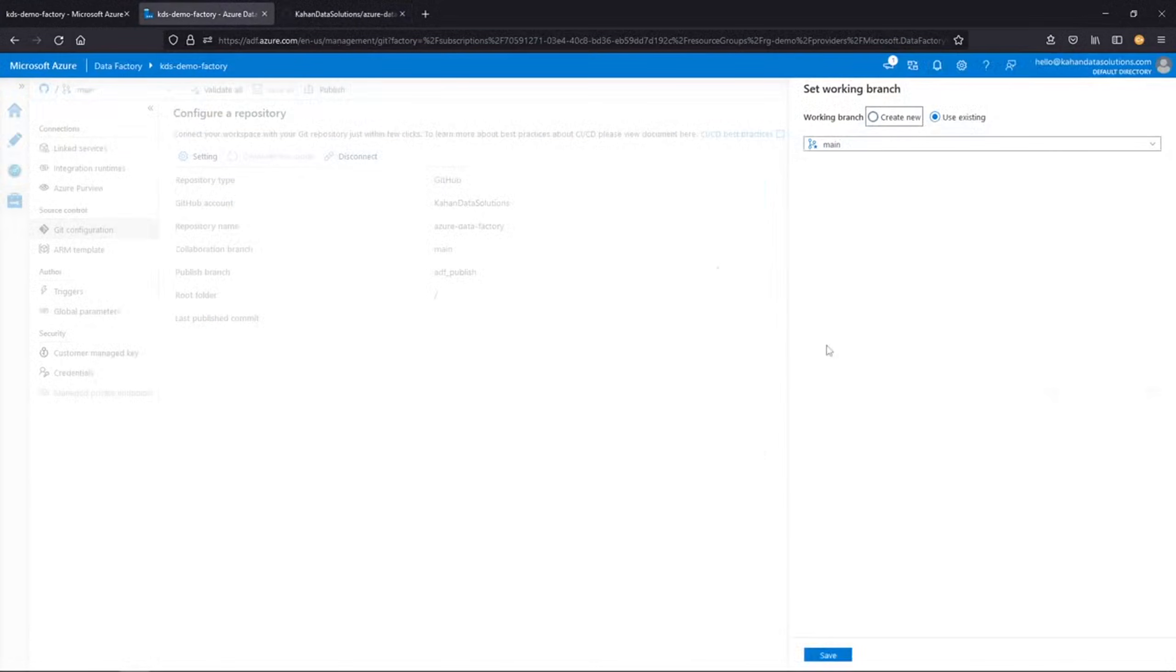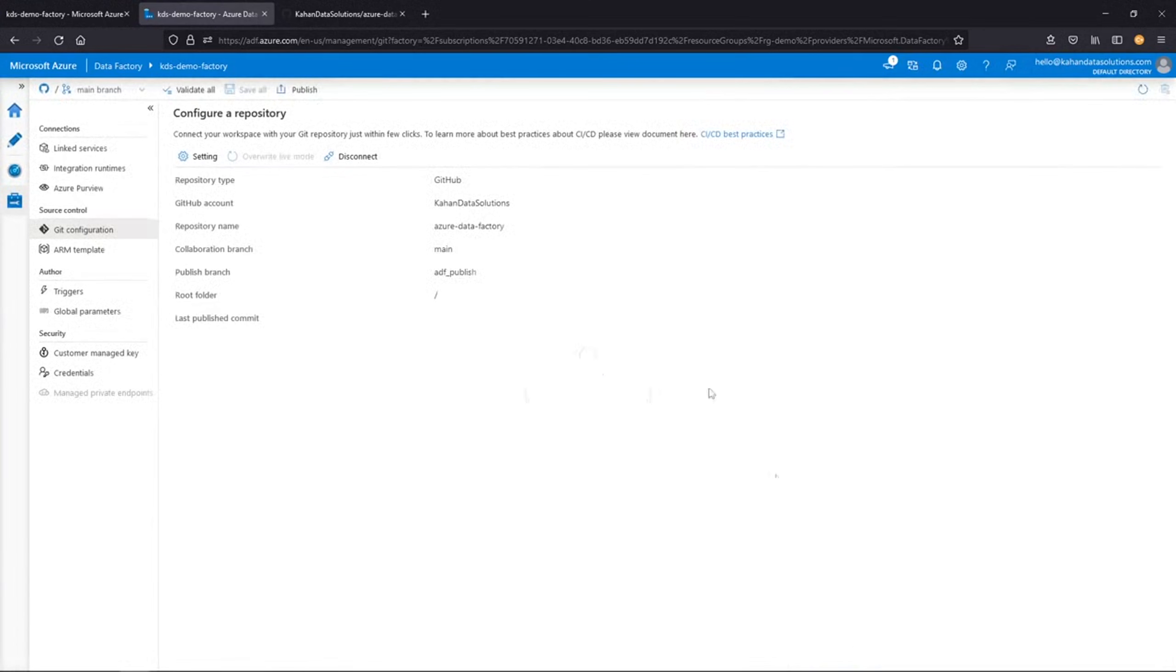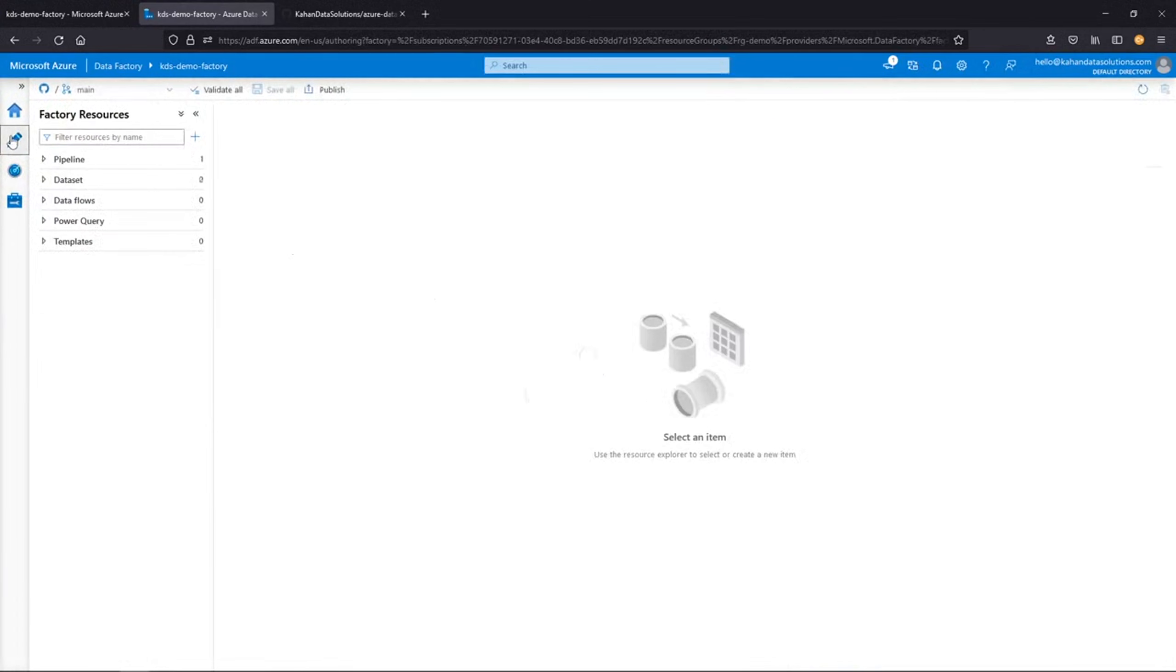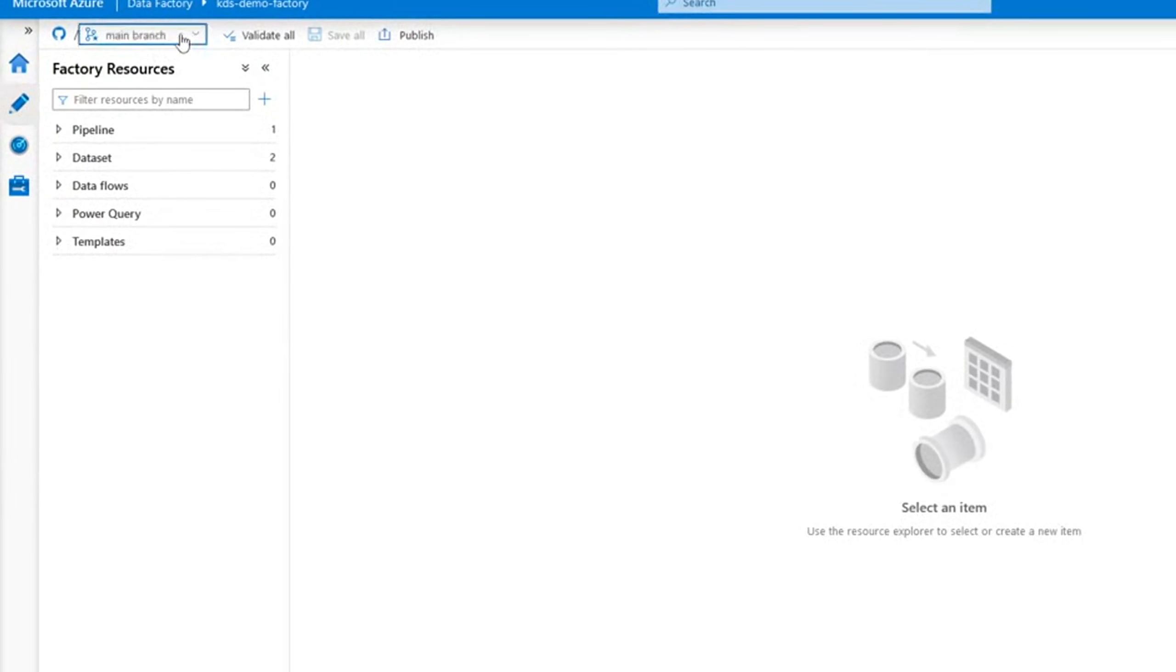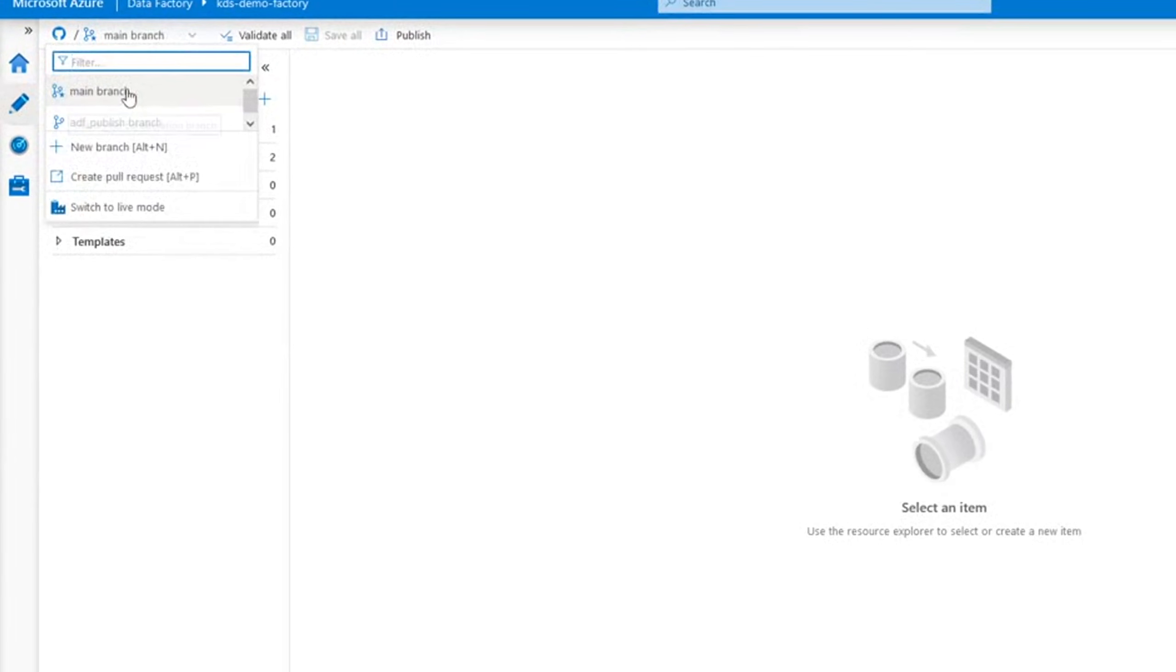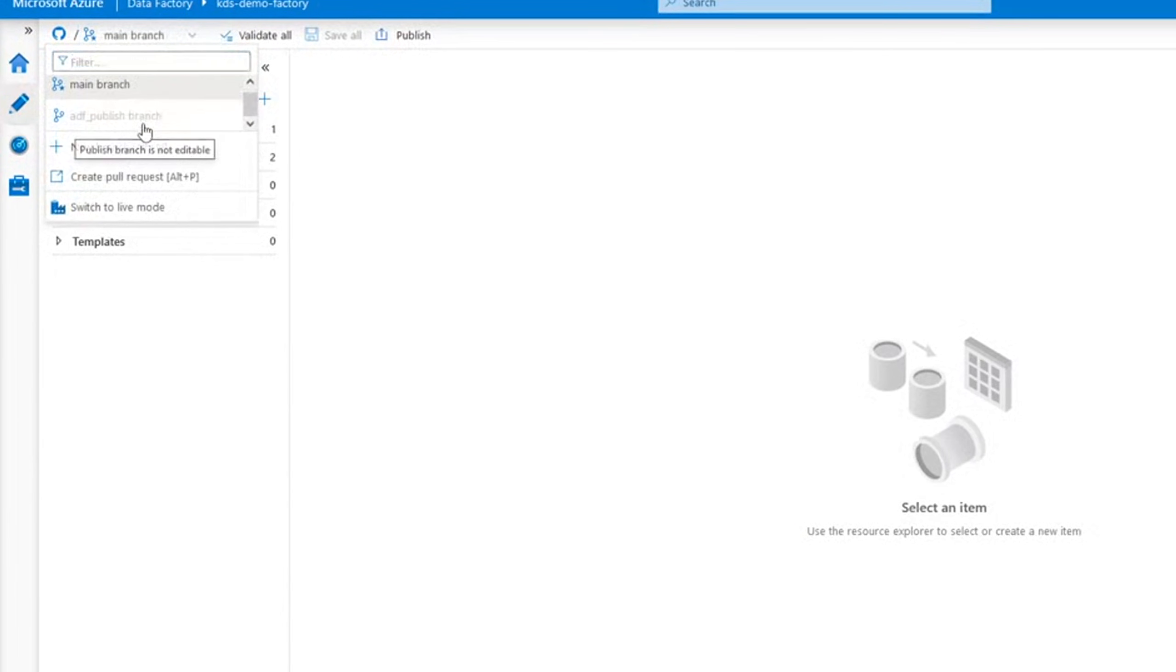So back to Data Factory. Let's just save and get started here. We'll go back to author. Now we can see up here on the left, we have main branch and also this ADF published branch. But again, it's not editable. It's not something you're really going to work with. So don't worry too much about that.